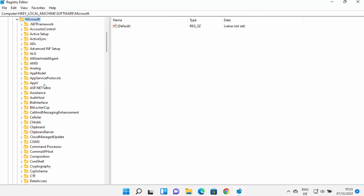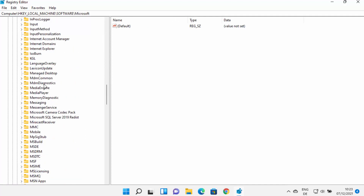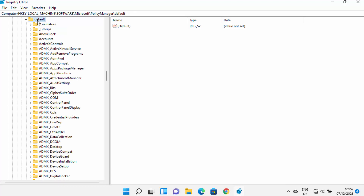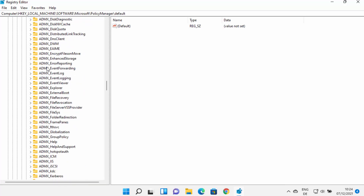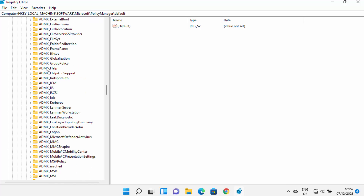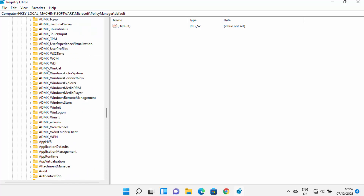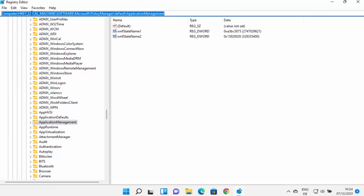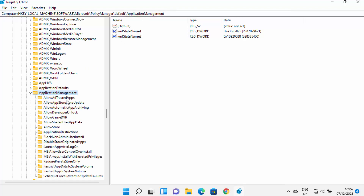Scroll down until you see the PolicyManager option. Expand PolicyManager, and under PolicyManager select Default and expand that as well. Then scroll down until you see the ApplicationManagement option. The full path is: HKEY_LOCAL_MACHINE > Software > Microsoft > PolicyManager > Default > ApplicationManagement.